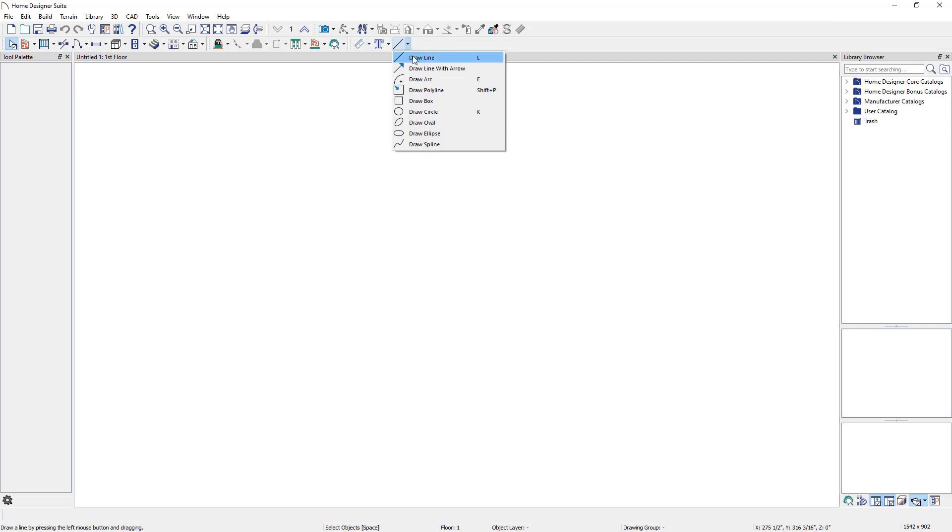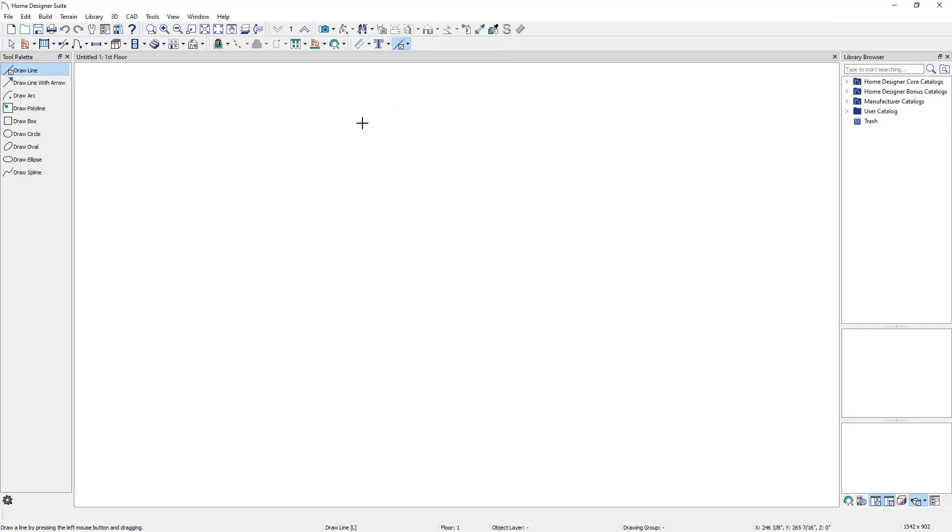Let's start by selecting the Draw Line tool from the CAD menu. With the tool selected, left-click and drag in the plan to create a single CAD line. The line will stop wherever the left mouse button is released.